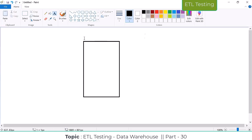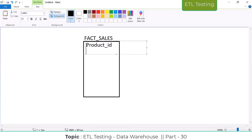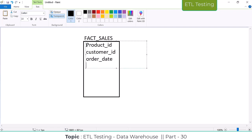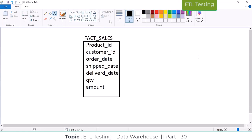In the fact_sales table, we have product ID, customer ID, order date, ship date, delivery date, quantity, and amount. Now, how many dates are there? One is the order date — whenever you place the order, that date comes under order date. Ship date is whenever you are shipping the product. Delivery date is whenever the product reaches the customer.